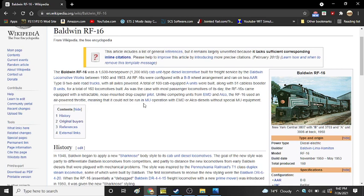As was the case with most passenger locomotives of its day, the RF-16s came equipped with a retractable nose-mounted drop coupler pilot. Unlike competing units from EMD and ALCO, the RF-16 used an air-powered throttle, meaning it could not be run in MU operation with EMD or ALCO diesels without special equipment.